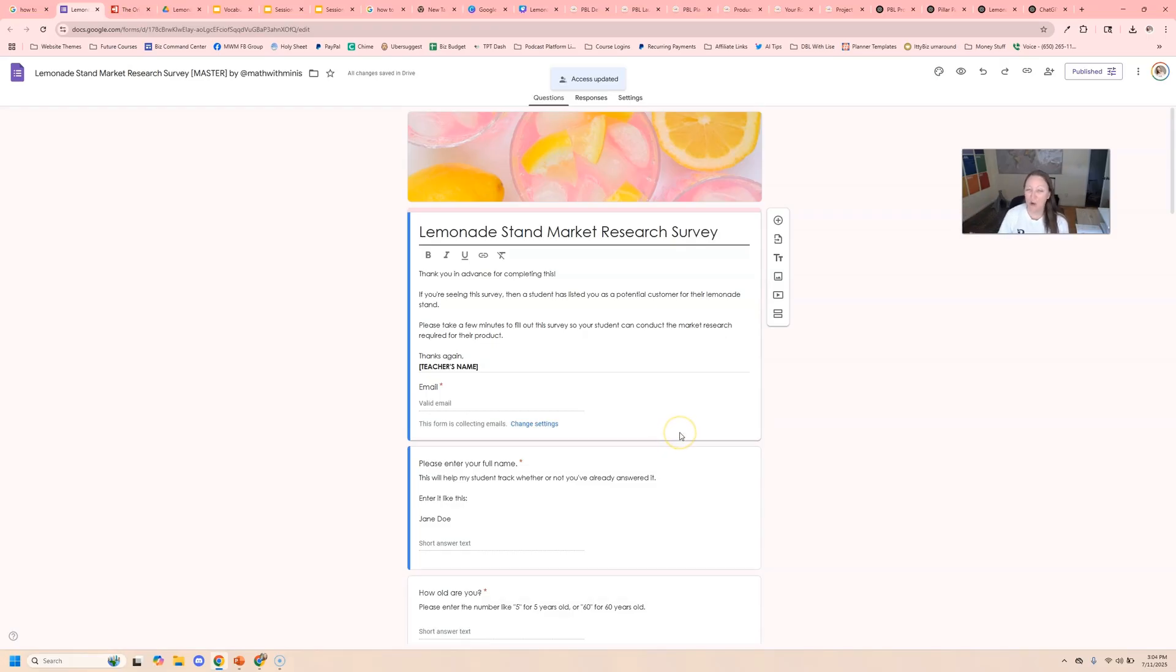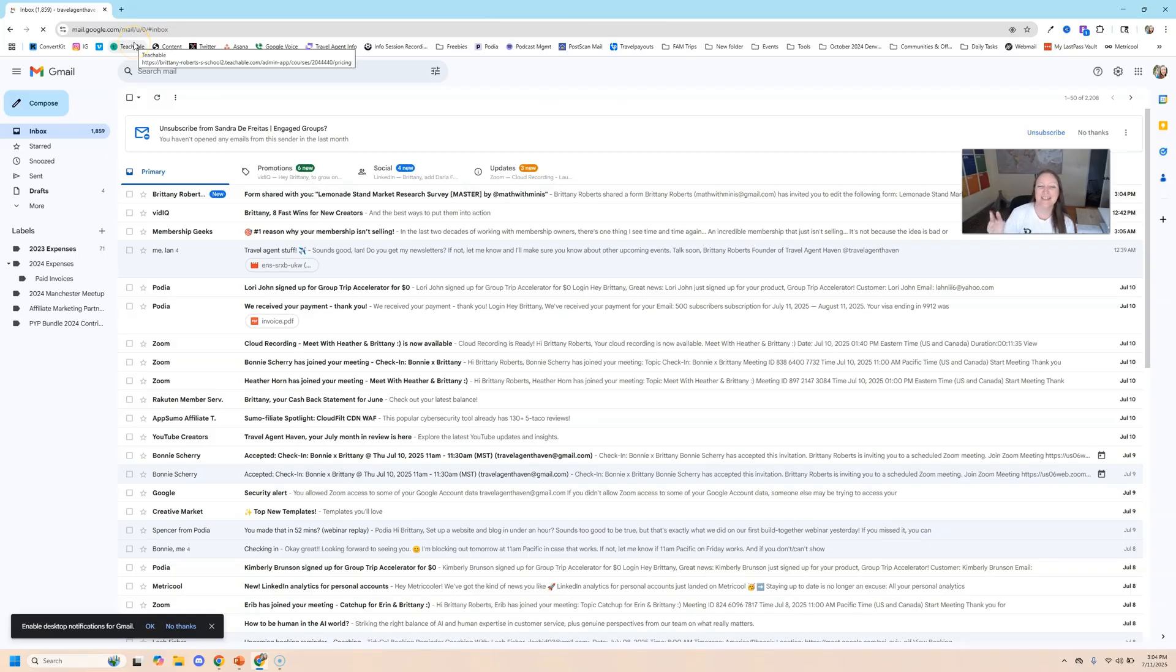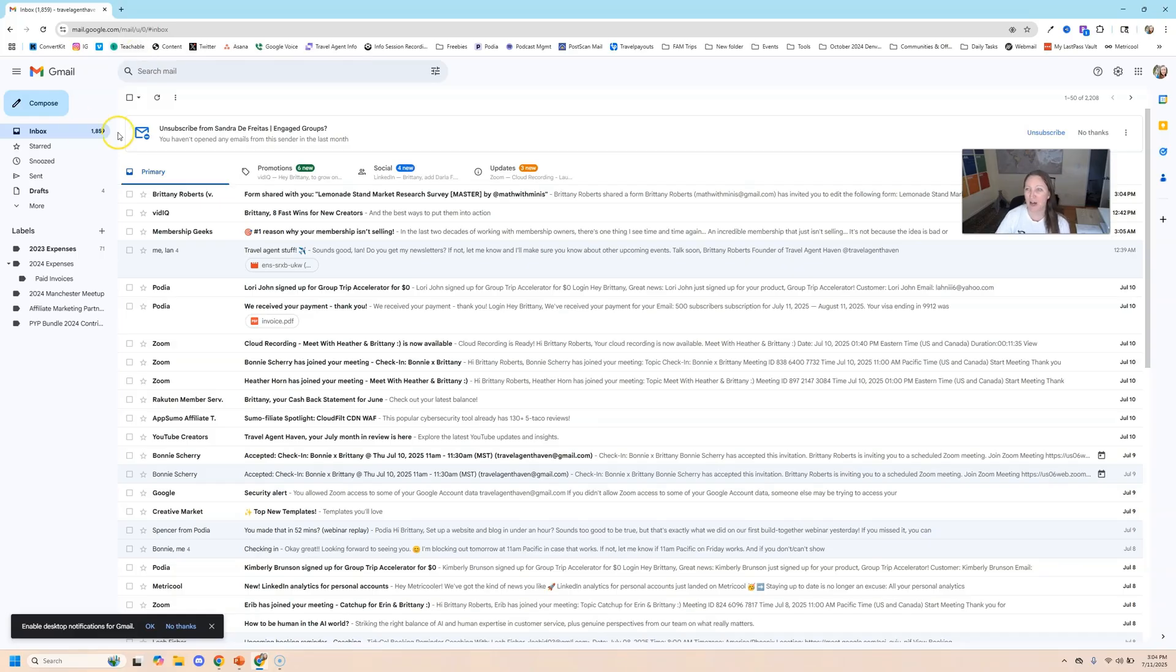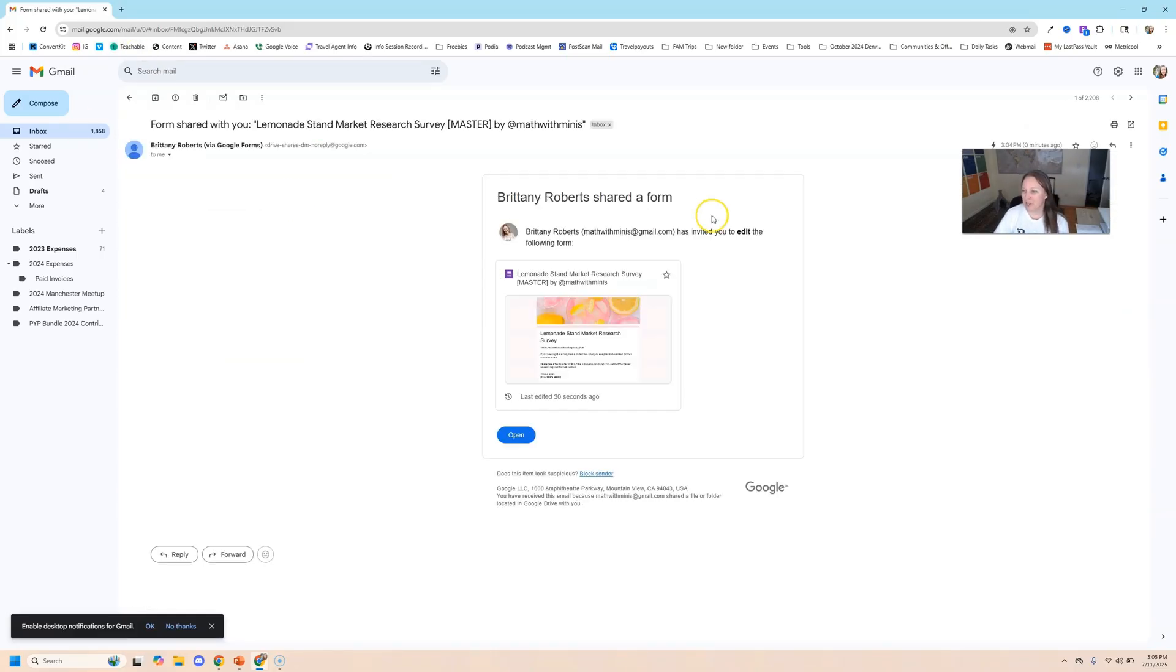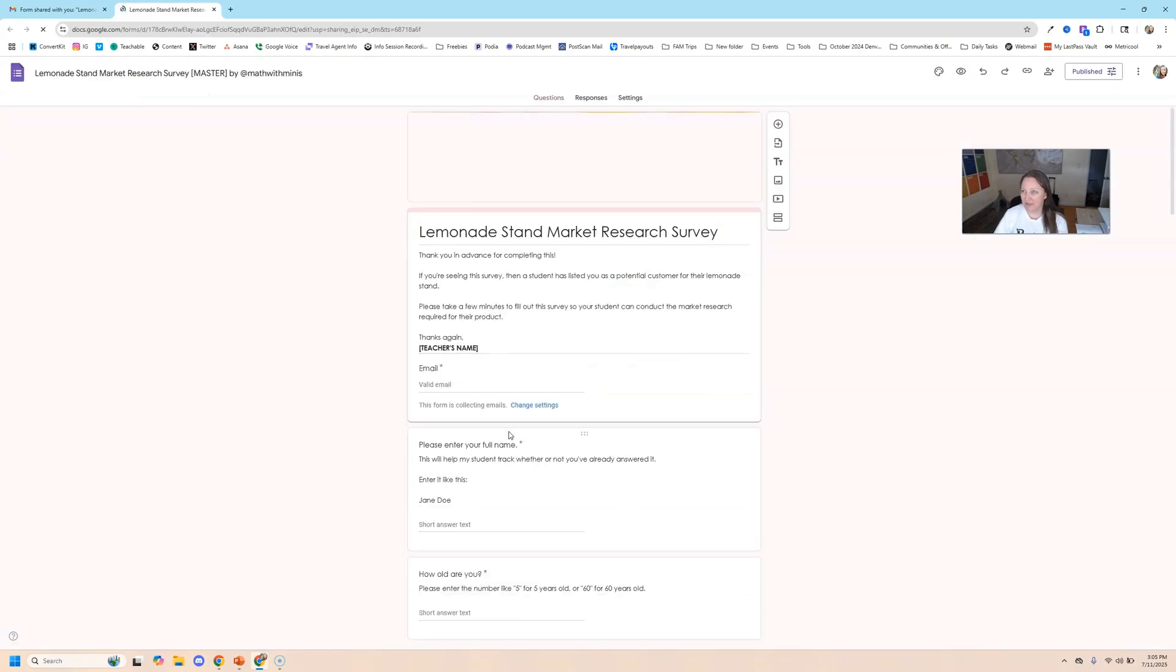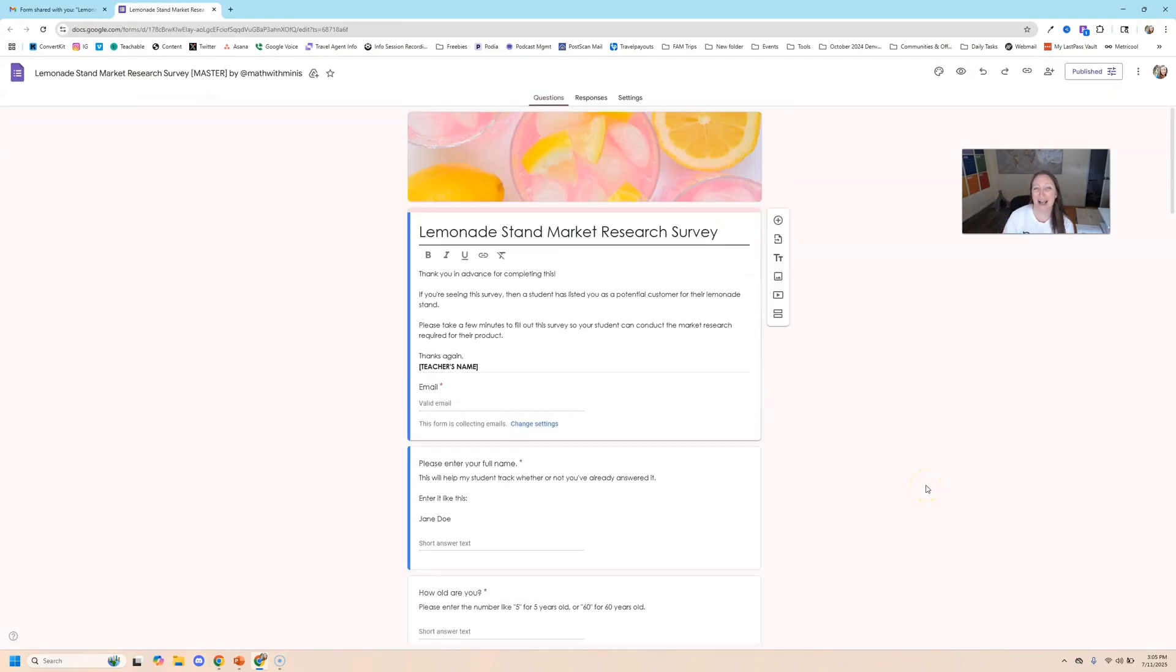So now I'm going to get into that other email so you can see what it looks like on the receiving end. So you can see right here at the top of this inbox, which is also a normal Gmail account. Brittany has shared this form with you. We're going to click on that. Brittany Roberts has shared a form. We're going to click open. And now I have editor access.